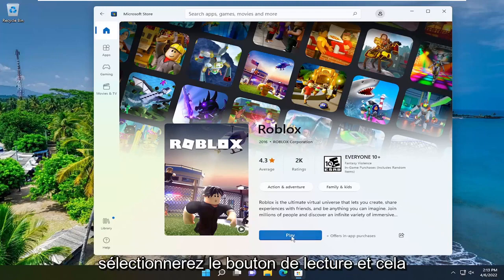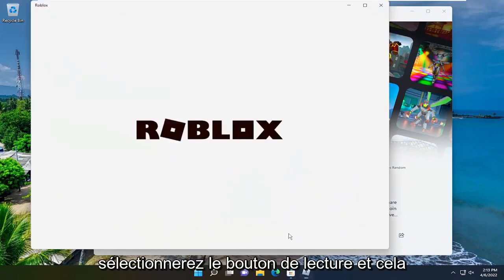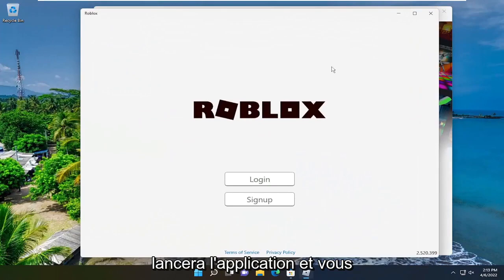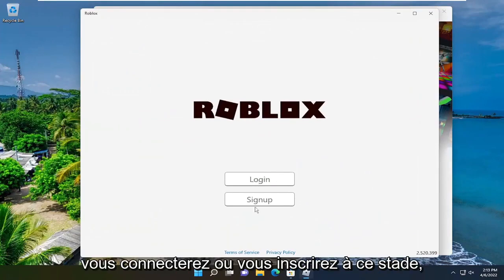Once it's done, you would select the play button and it would launch the application. You would either log in or sign up at this point.